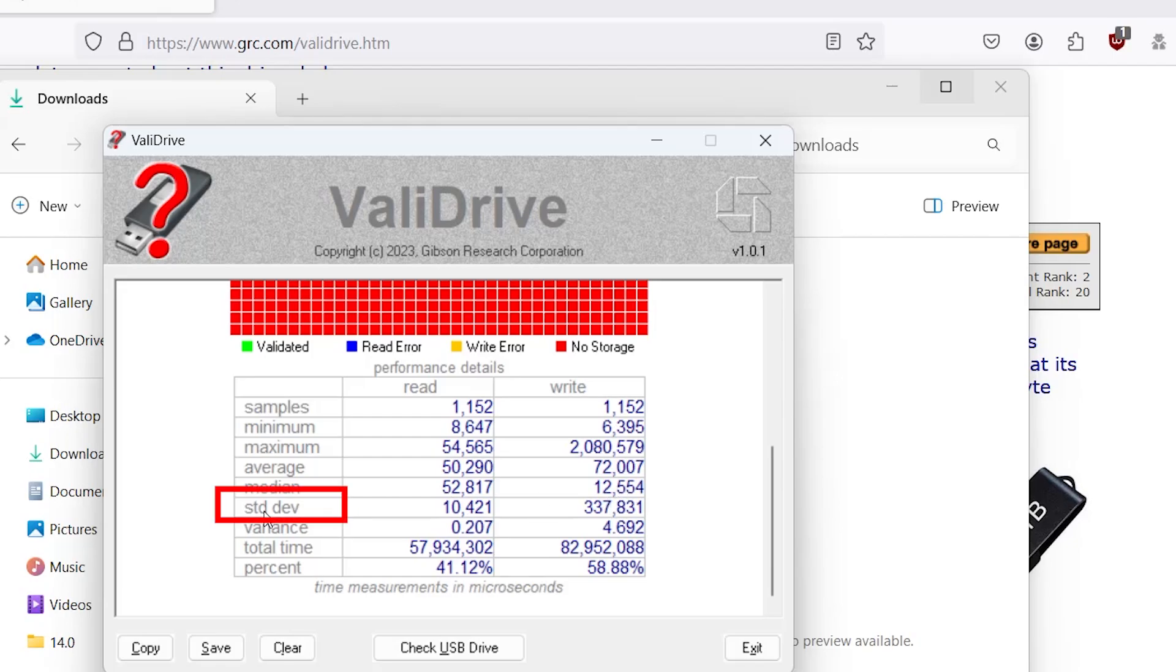So standard deviation. We got all the time samples. We have a low standard deviation, that means the data was all clustered tightly around the average, while a high standard deviation means that the data was more spread out. So lower is preferred.